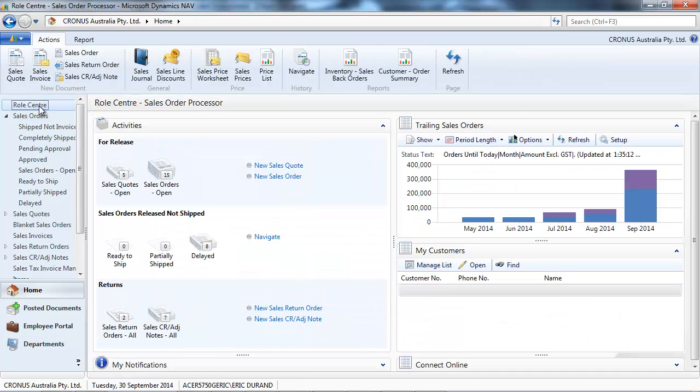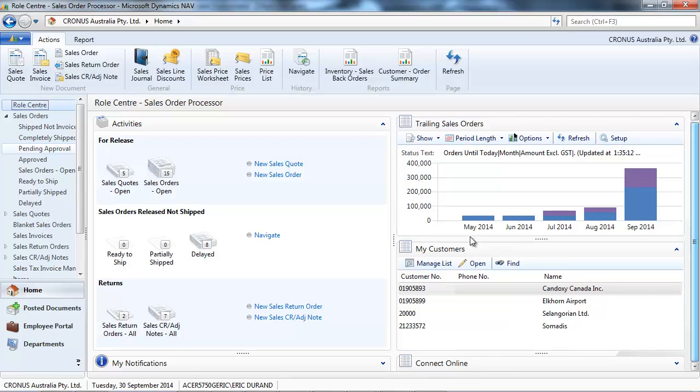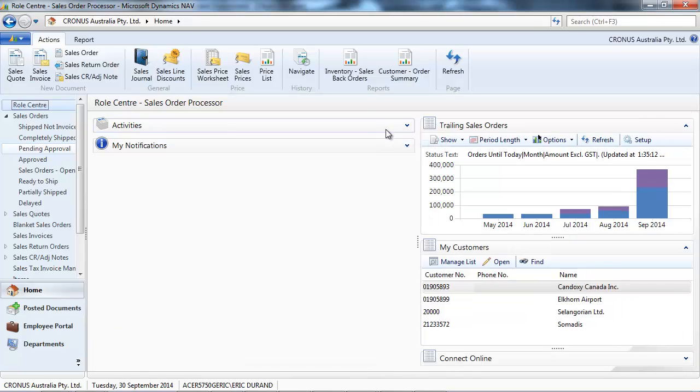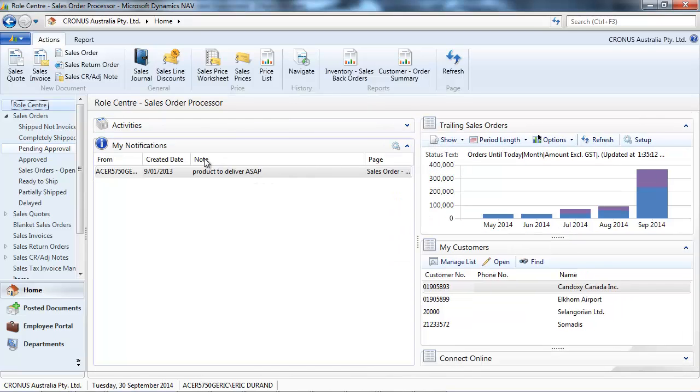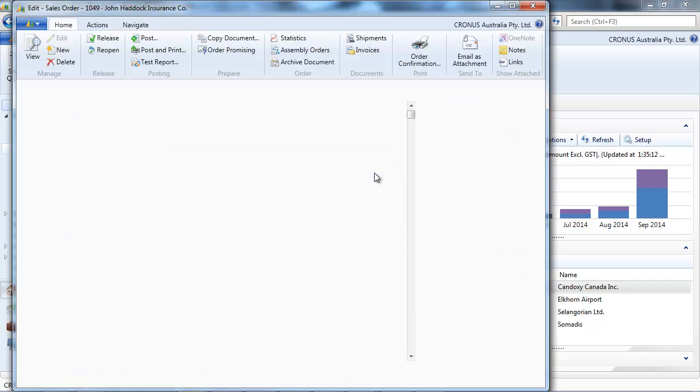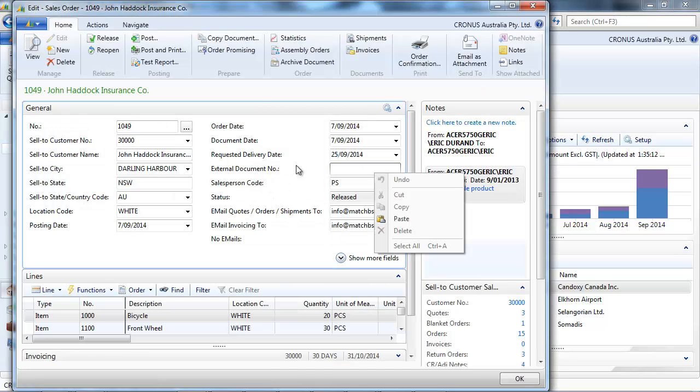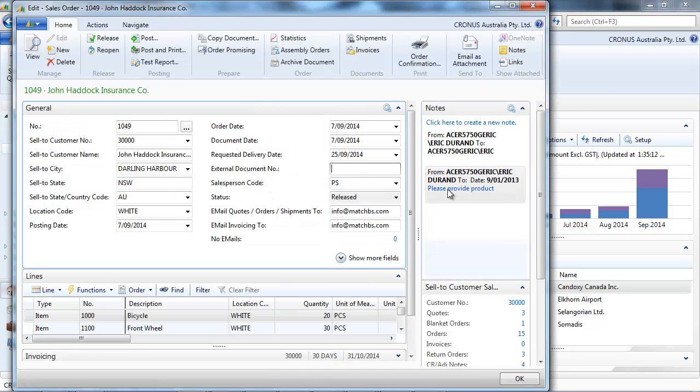When you notify someone, it appears on the role center of the person. So in my notification, I see notes that people sent me. And if I double click on it, I go right to the correct record.